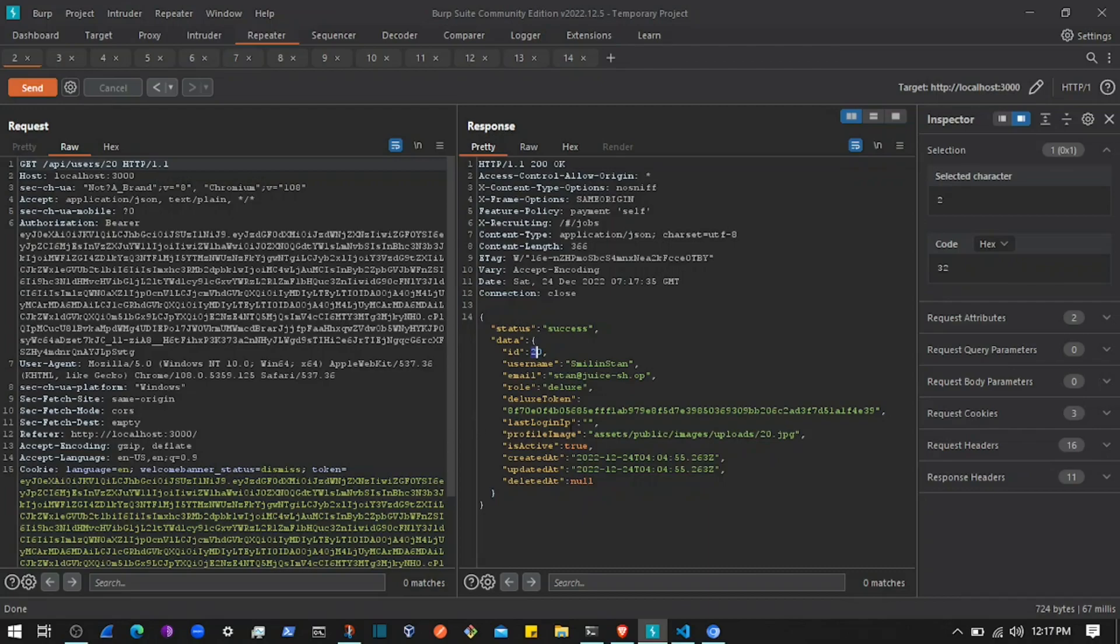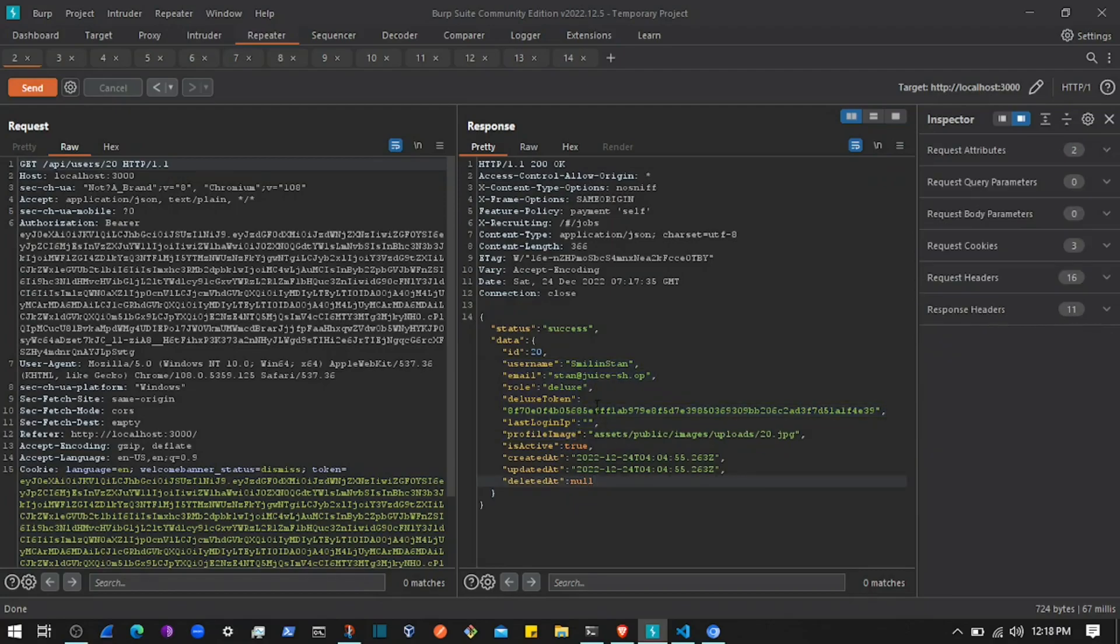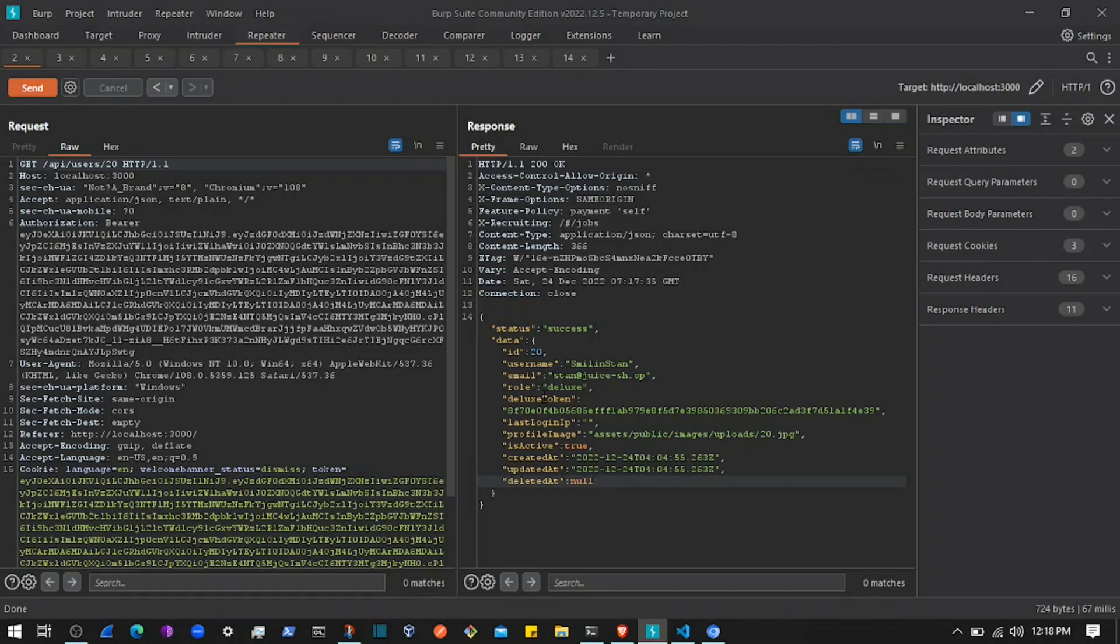On actual applications where you are able to return the details of that user like the email, this database table or endpoint returns only the username, email, and role and all those things.